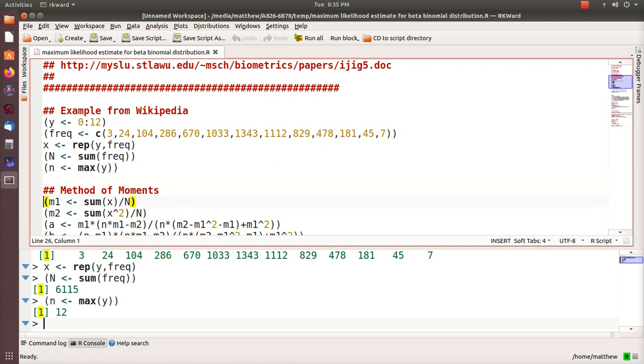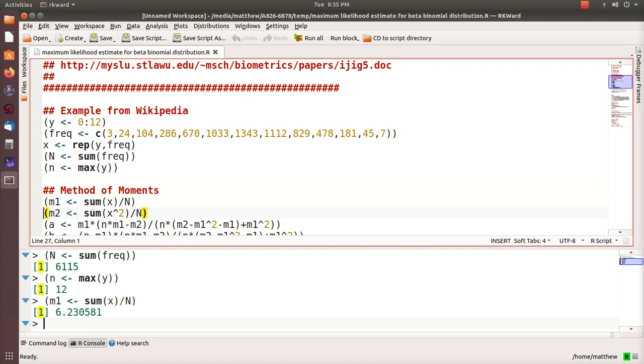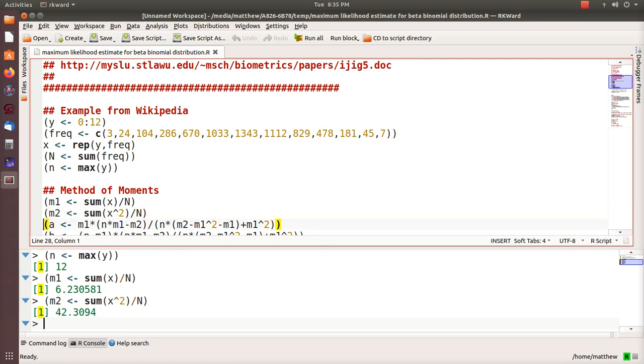The first moment, the mean, is 6.23. Actually all the numbers that we're going to provide here agree with the numbers on Wikipedia. I'm just showing you how they calculated them. The second sample moment is 42.39094.